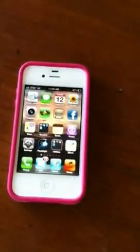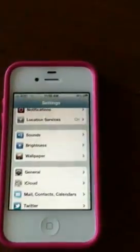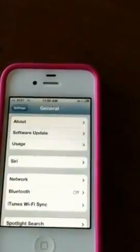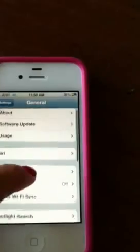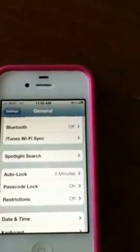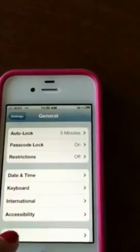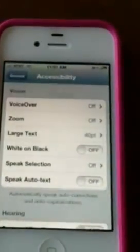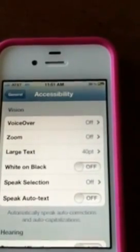So let me show you how to set this up. Just go to Settings, and from Settings you're going to go to General. When you're at General you have Accessibility. Click on Accessibility, and you have several choices there between zoom, large text, and all that.